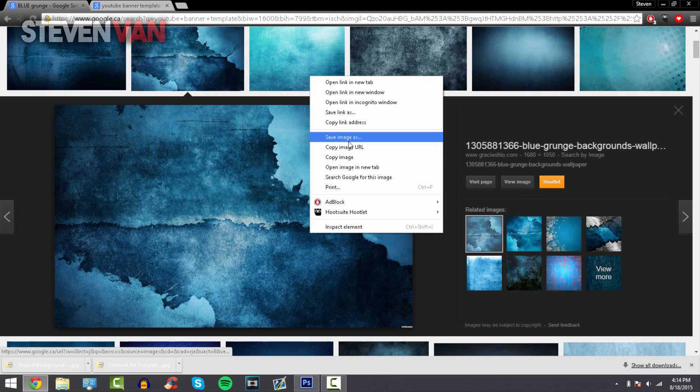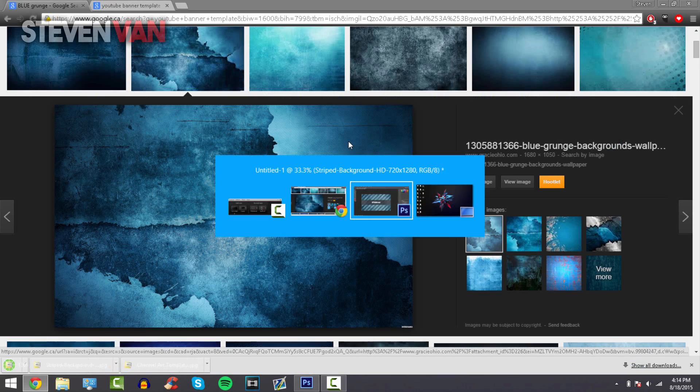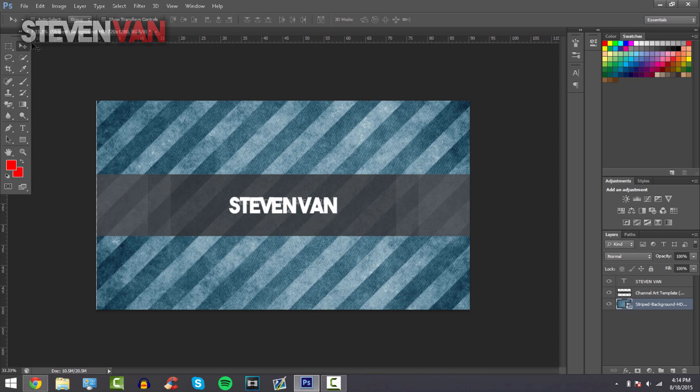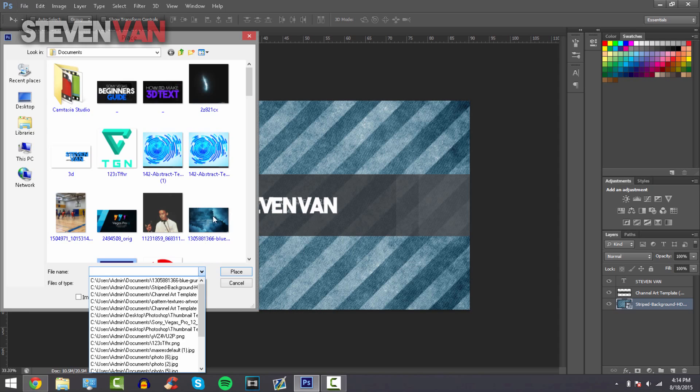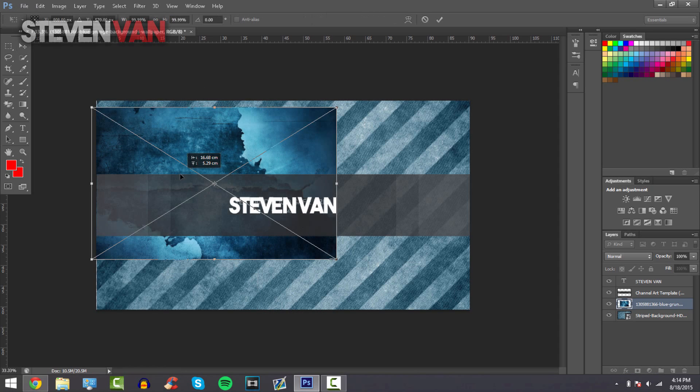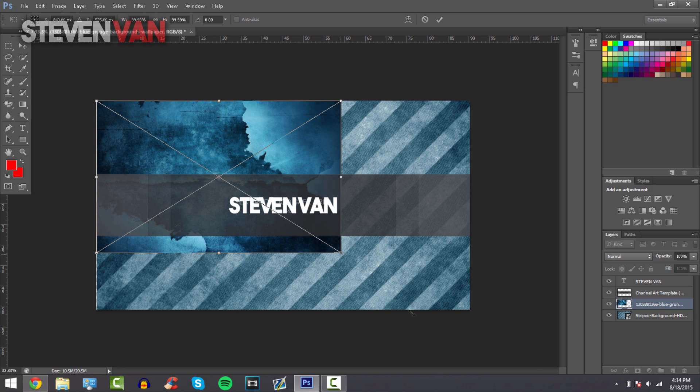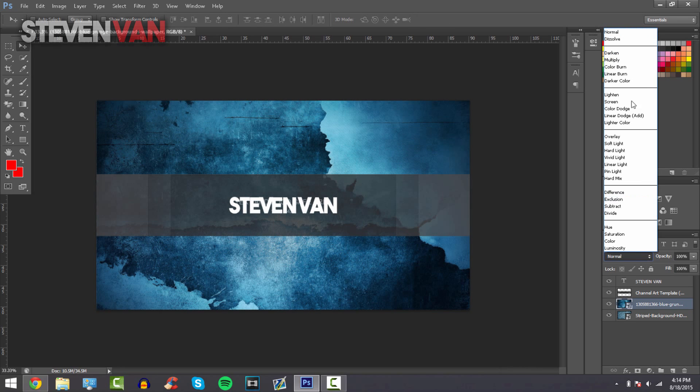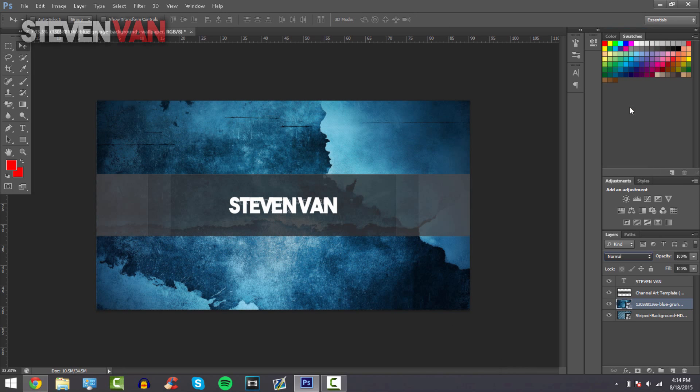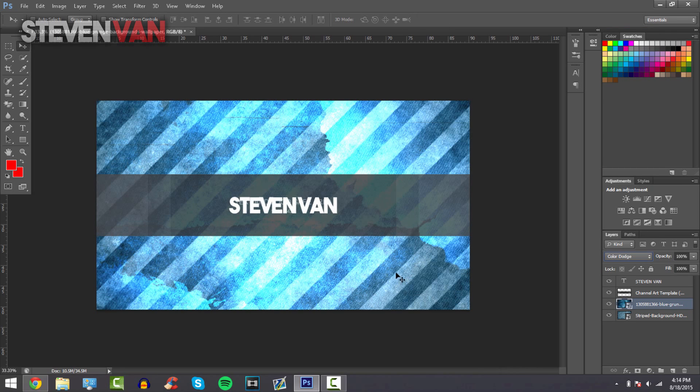Press image save image as, press File Place once again, and then it's there. Hold shift and drag it, and then what you can do is press right here and select Color Dodge and it will mix in.